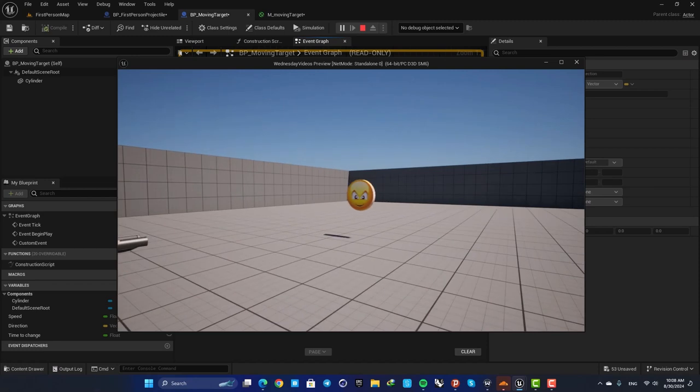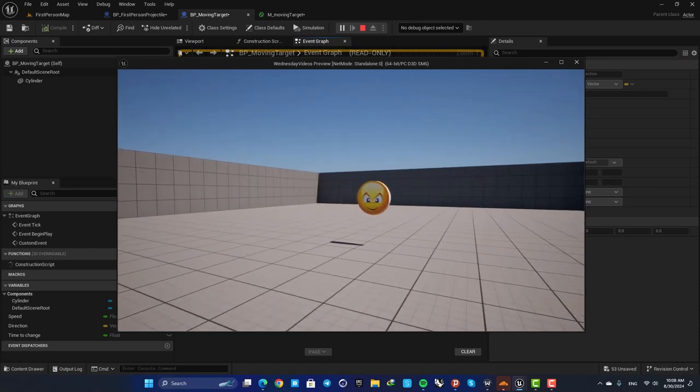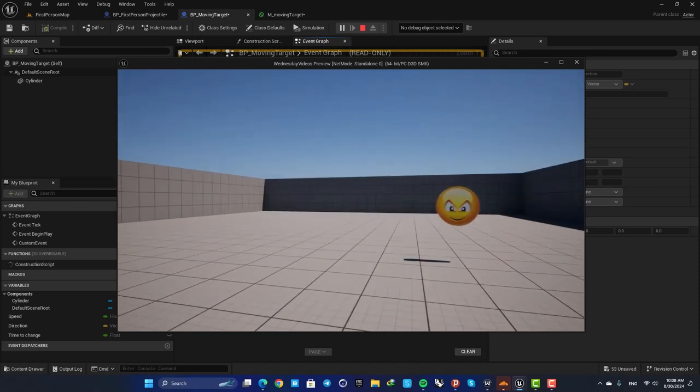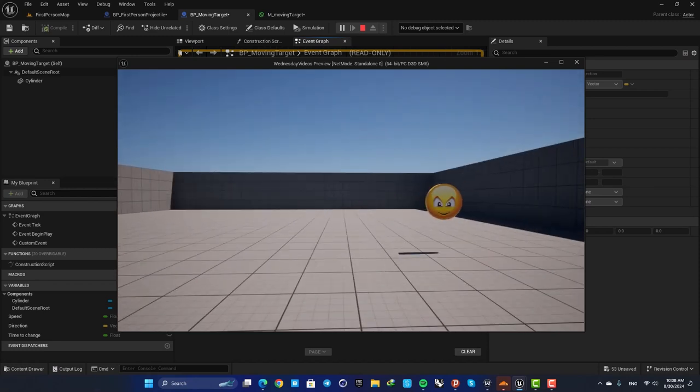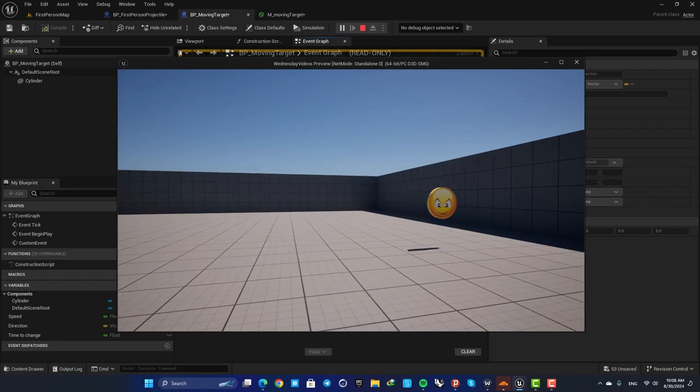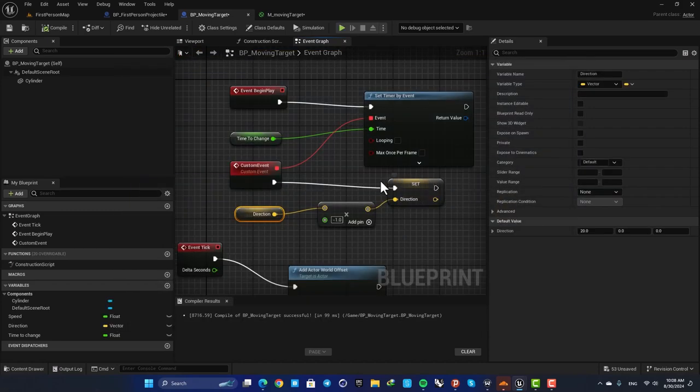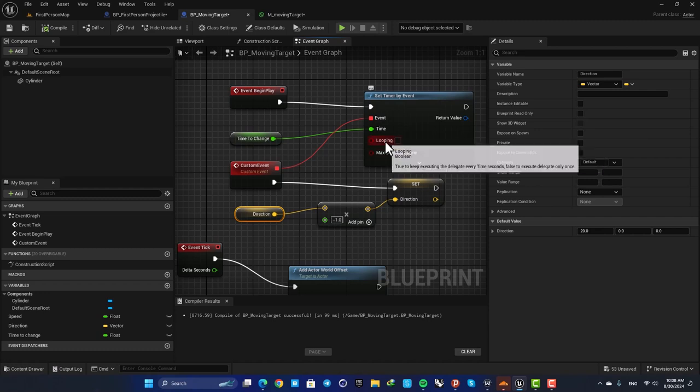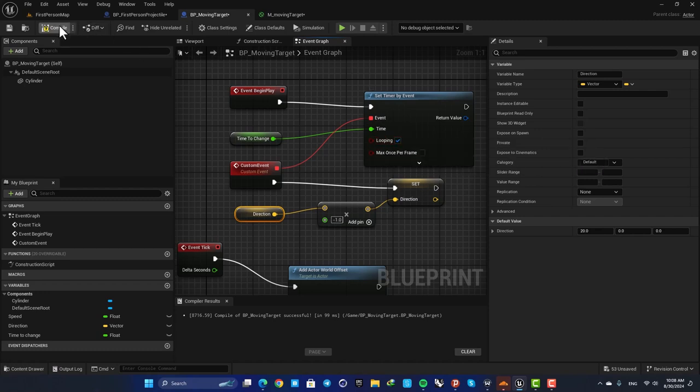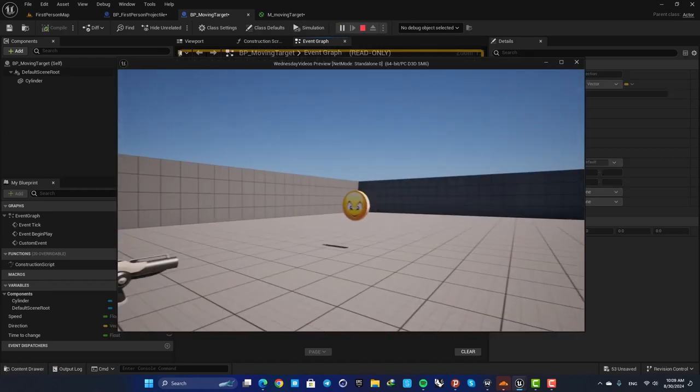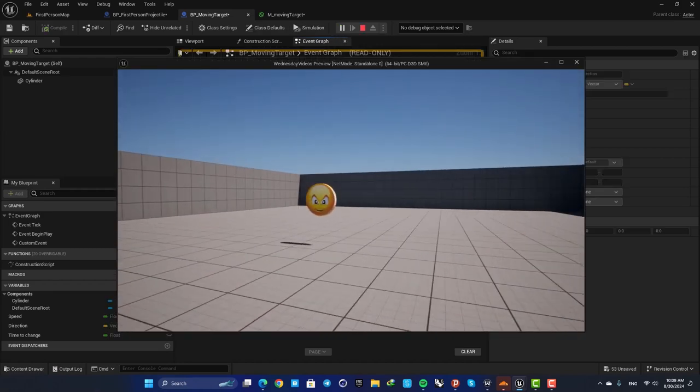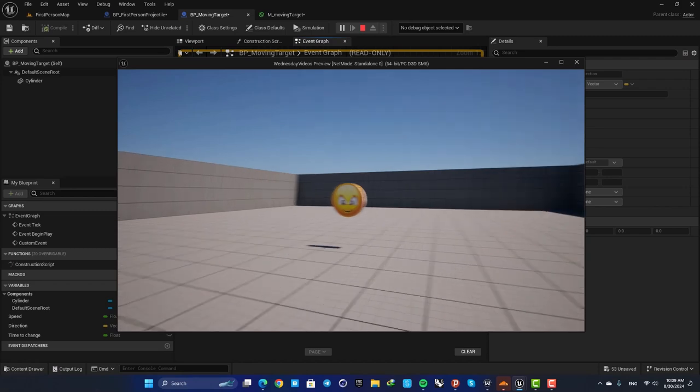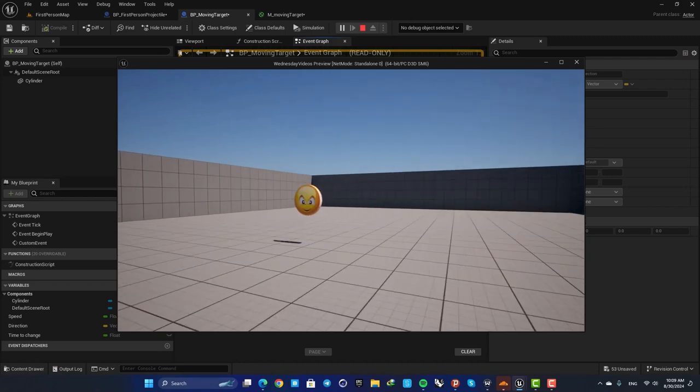So here let's compile and play. Now you can see that it's changing the movement after two seconds but it didn't repeat, and the reason is that we have not checked this looping option. So enable this and now you can see that it's going back and forth between these two points.